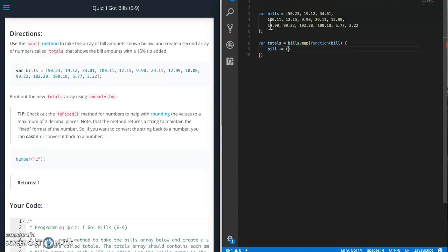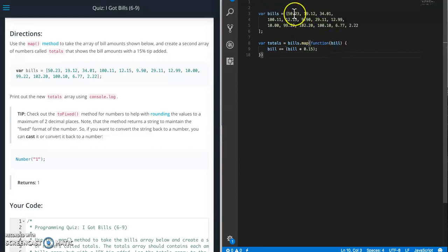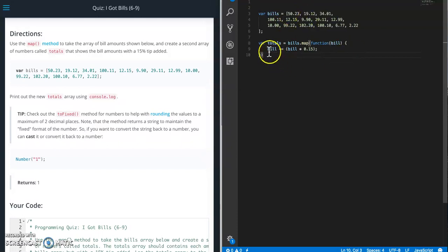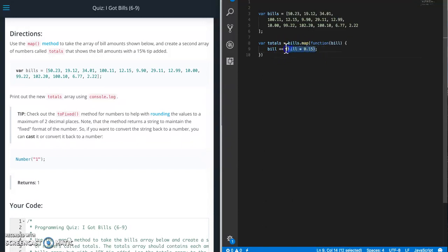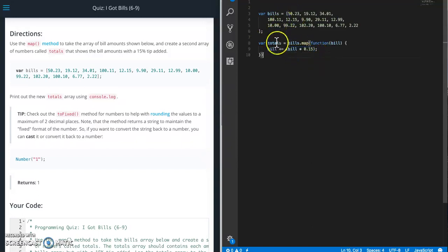Okay, so what we're doing is the totals is going to be a new array that is mapped from the bills, and then this bill will be the value. So for each value in the bills array we're going to do the value plus equals, so adding to that value whatever we get from bill times 0.15. So it's going to come up with a new number and it's going to create it in the totals array.